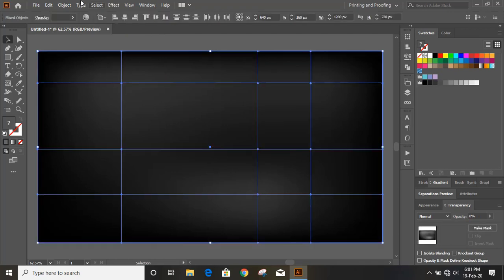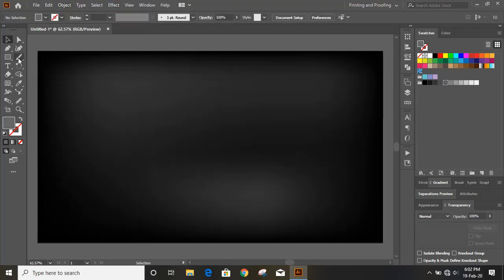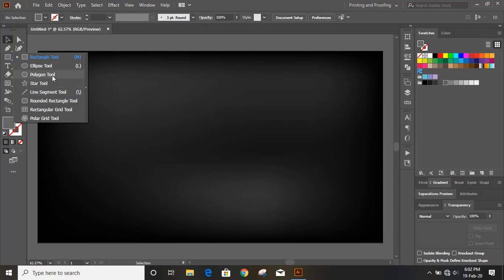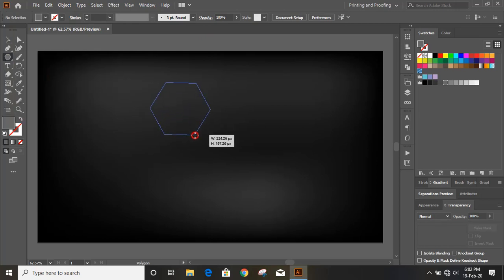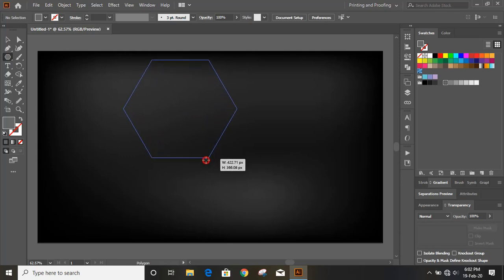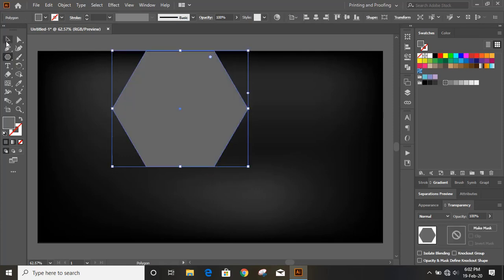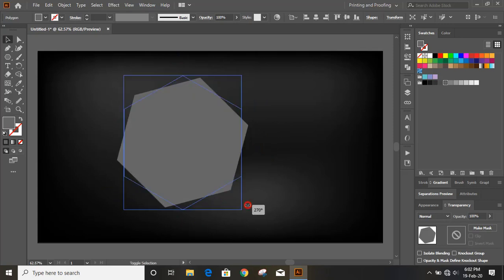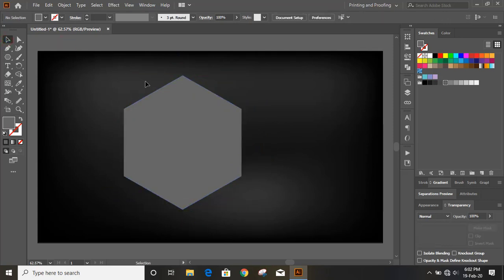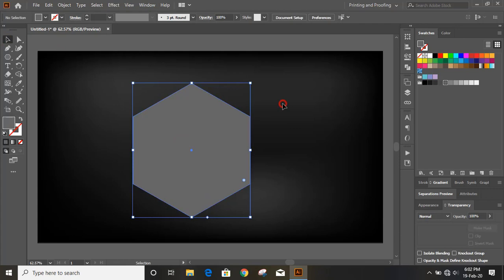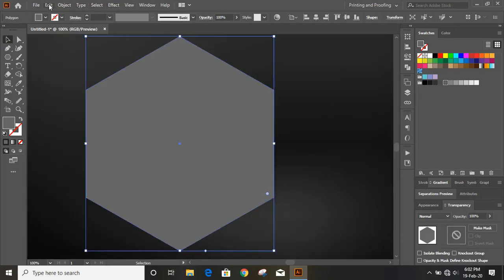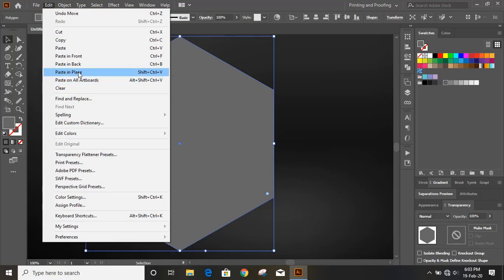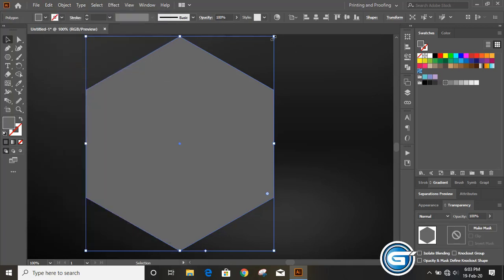From the toolbar, select the Polygon tool and draw a polygon. Now rotate it into position. Then select the polygon, go to Edit > Copy, Edit > Paste in Place, and drag the duplicate down.